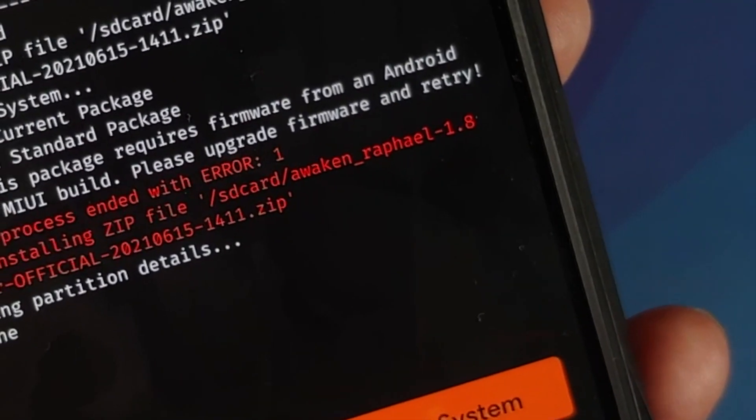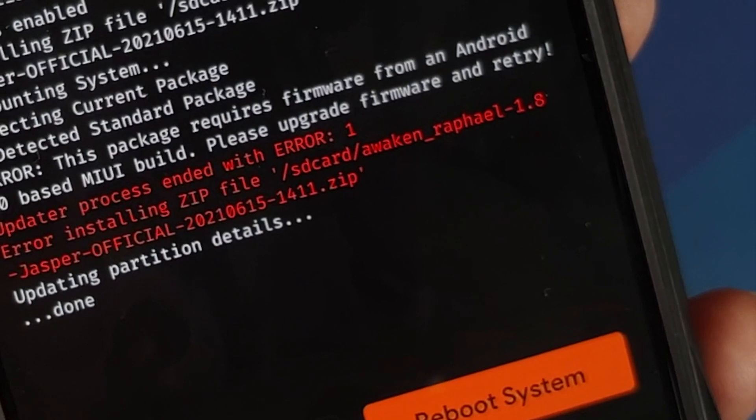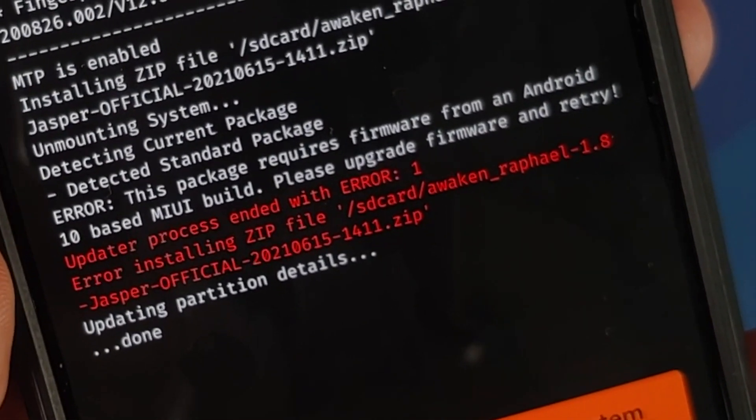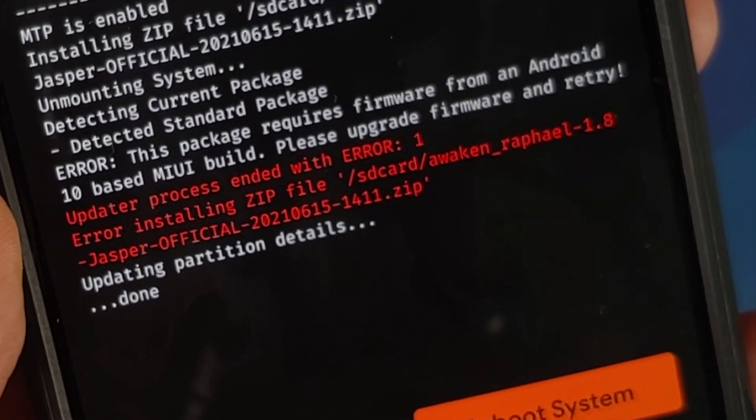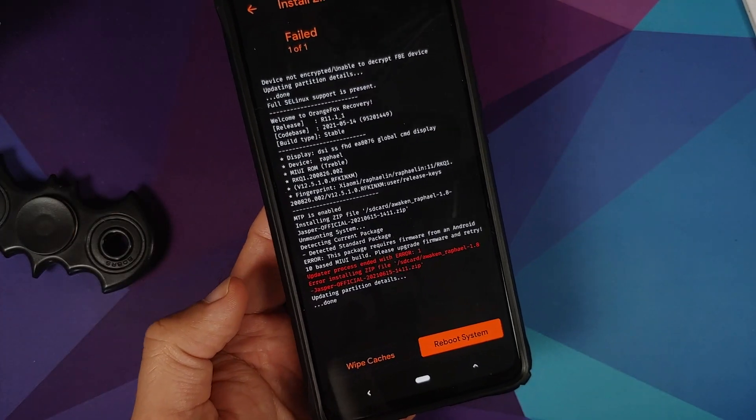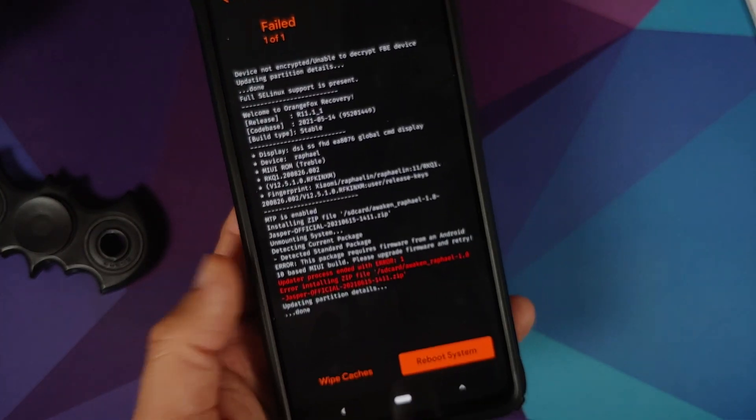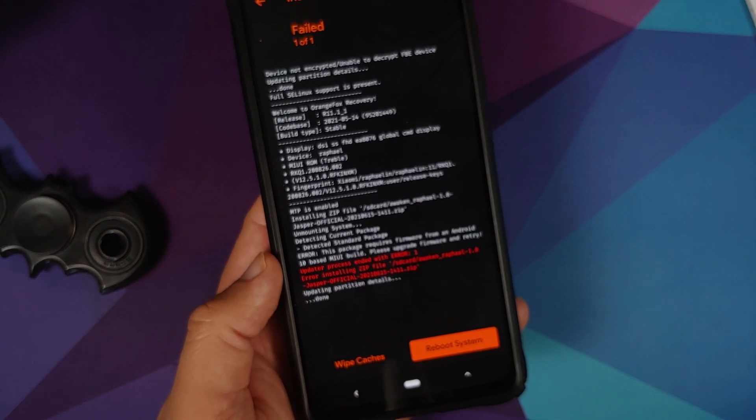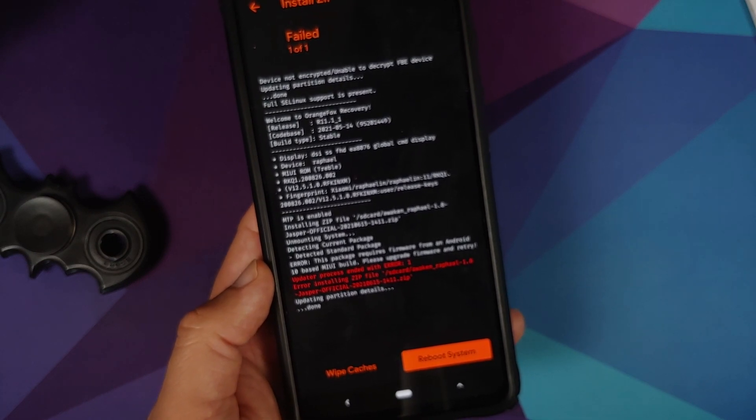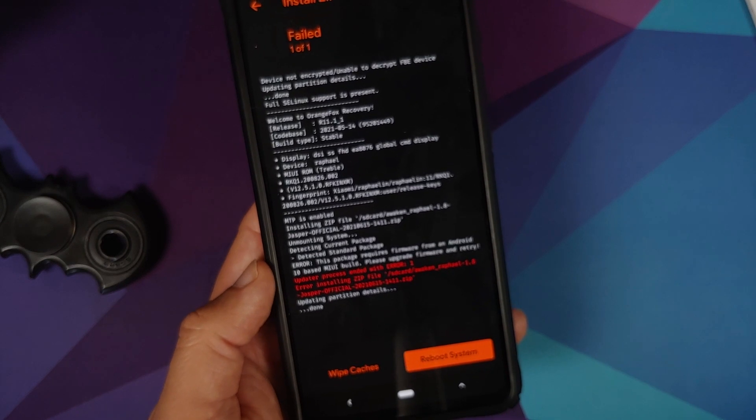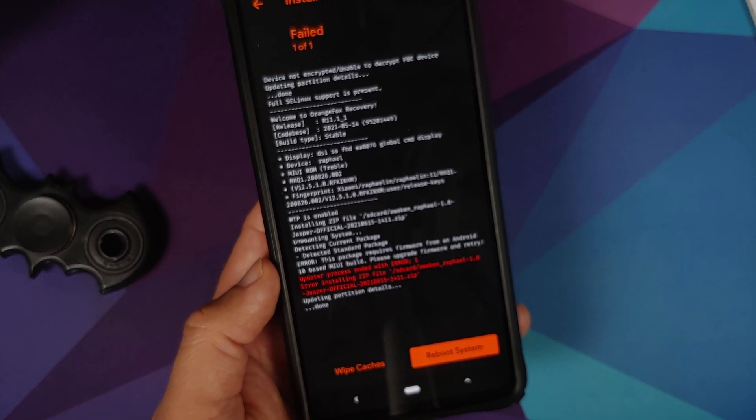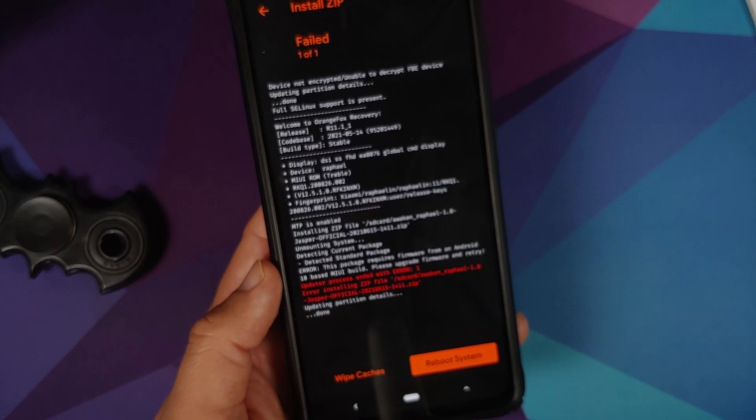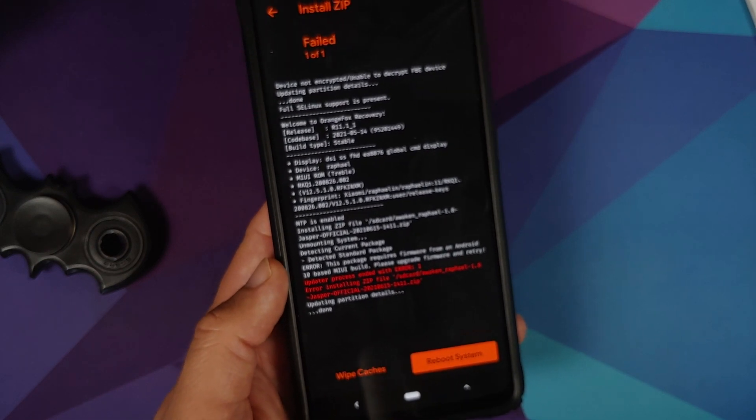Now if you read this, it says here, this package requires firmware from Android 10 based MIUI build, please upgrade firmware and retry. So the ROM which we are trying to flash, this here is Awaken OS, and I'm flashing it on the K20 Pro. So this ROM wants the firmware from Android 10, whereas today morning I flashed the K20 Pro with MIUI 12.5 which is based on Android 11 for this specific device. So again, there is a firmware mismatch which is why we are getting the error.